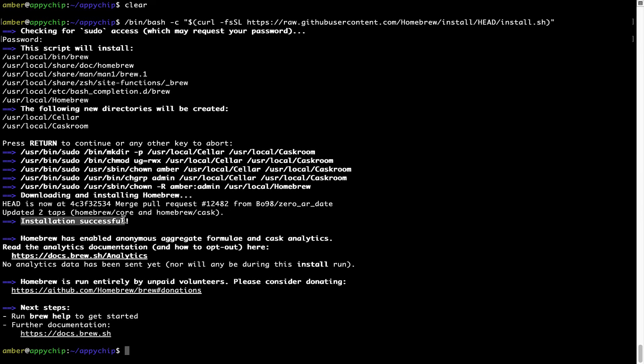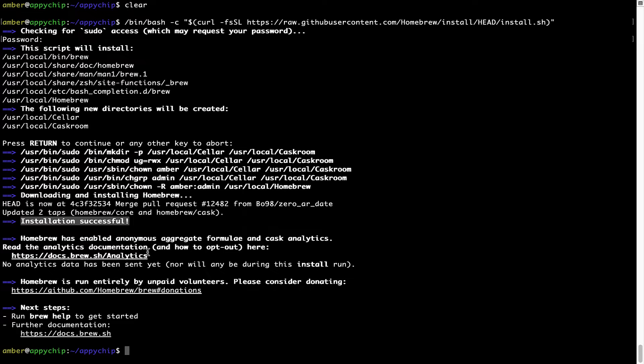As this message here says, installation successful. So, that's it. Brew is successfully installed on your Mac now.